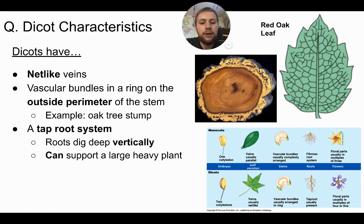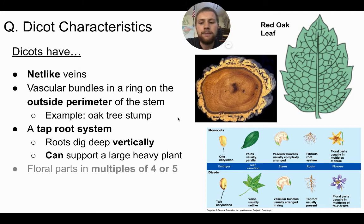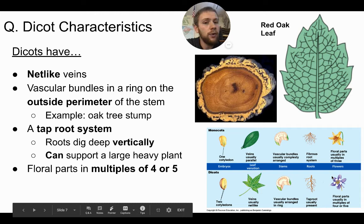The tap root system can support a large, heavy plant — an oak tree is definitely a dicot because it has a tap root system. Tap roots dig more vertically with a deep branching structure, whereas fibrous roots spread horizontally because they lack the strength and root cap to dig deep. Lastly, the floral parts of dicots occur in multiples of four or five — a flower might have five, eight, ten, or twelve petals, but not three or six. That is just a characteristic of dicots.